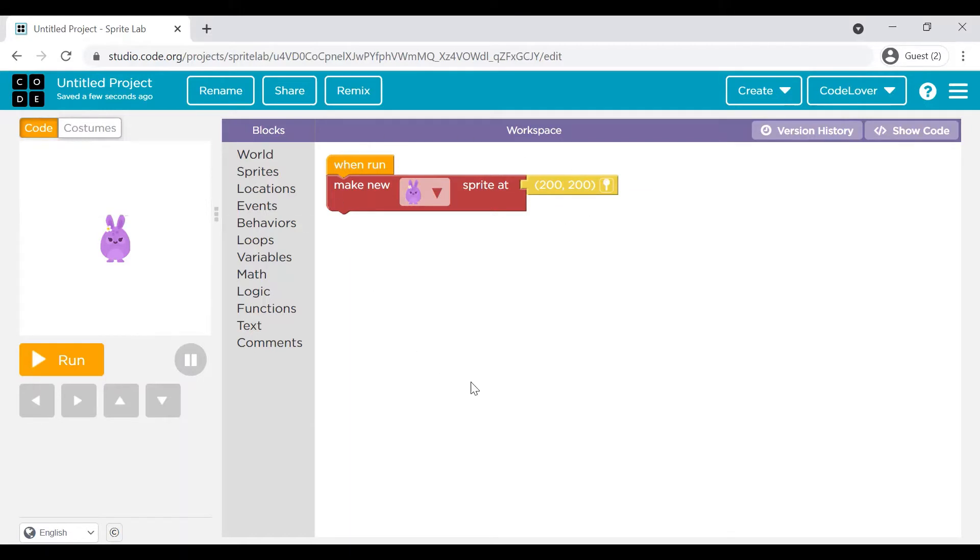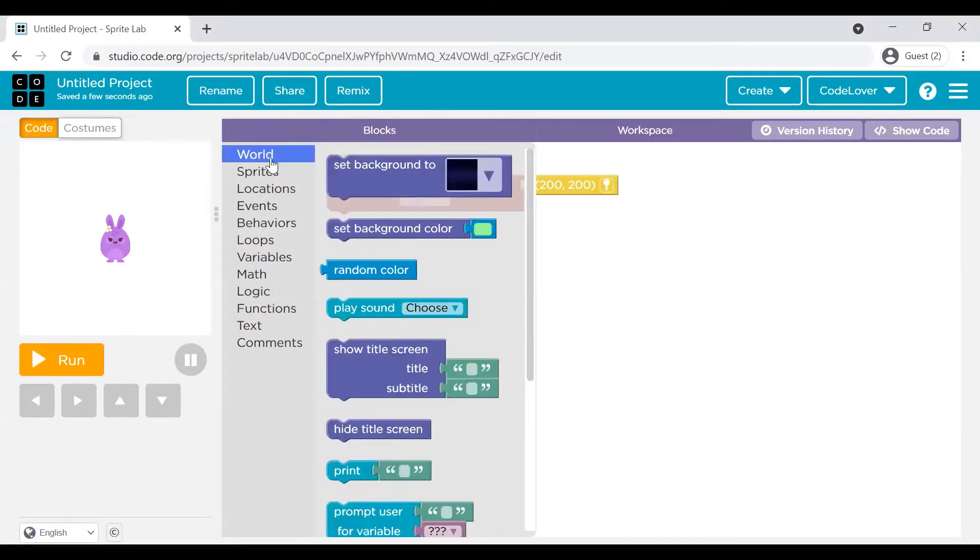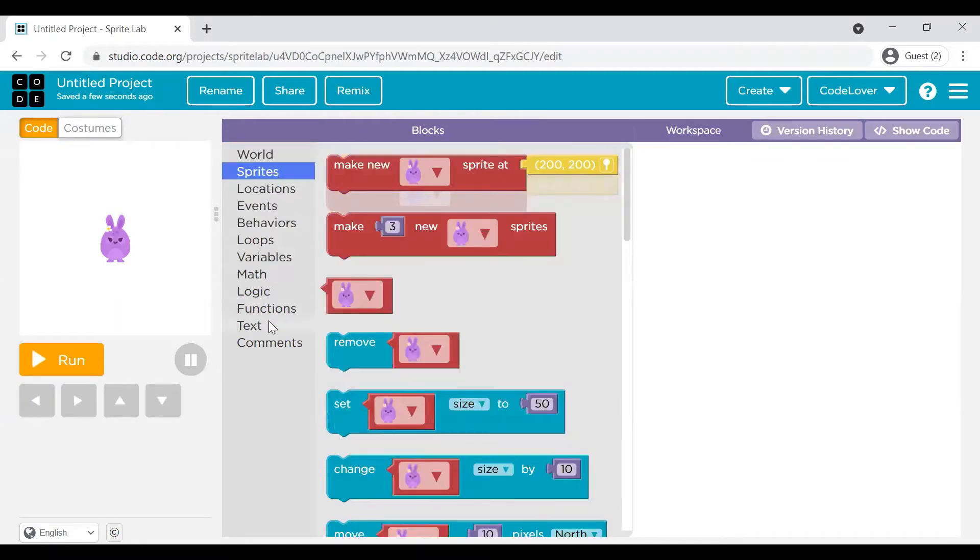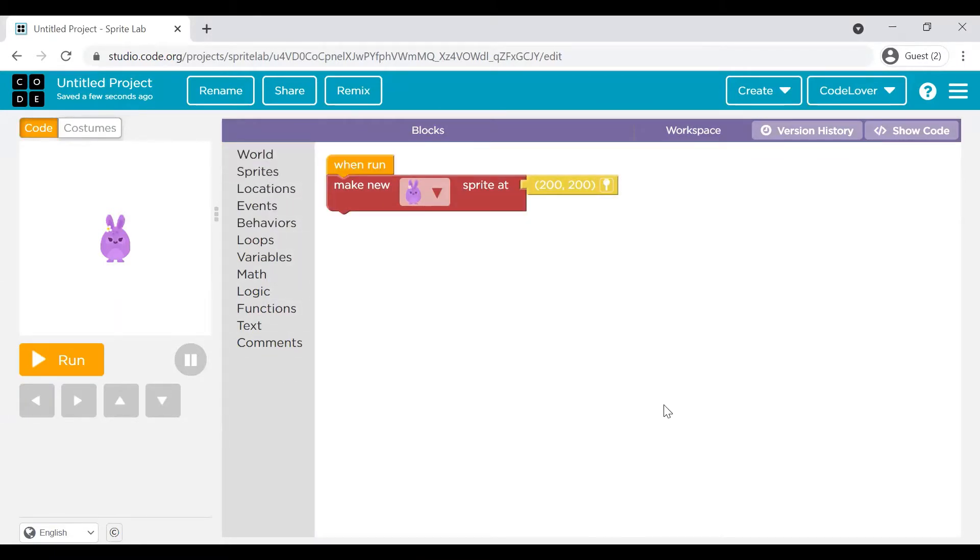This is the workspace where you actually write your code. This is the place from where you can select the commands. When you click on World, you will see several commands. On a Sprite, you will see the commands. These commands are categorized in different groups, in different logical groups basically.